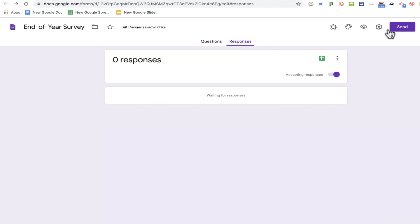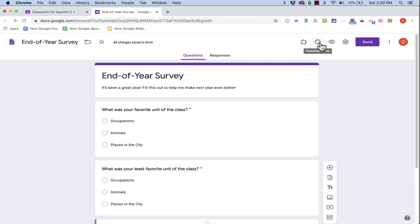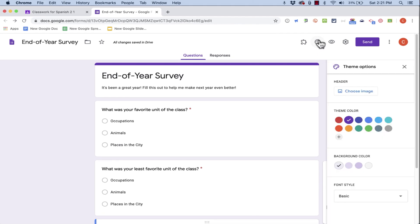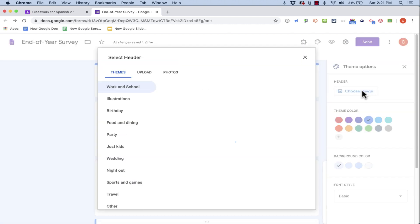Also, before I click send, I want to show you that it is possible to dress up your survey a little bit. You can make it look a little fancier by clicking here on customize theme. You can change the color scheme, and you can also change or add a header.